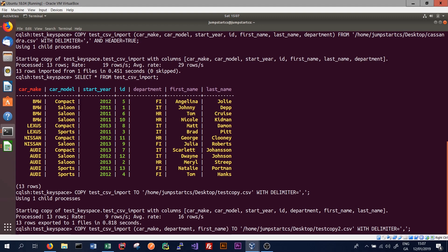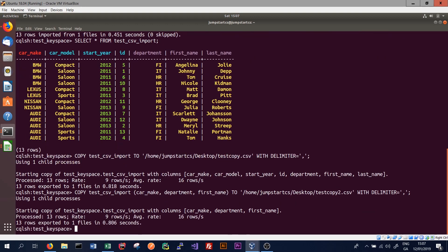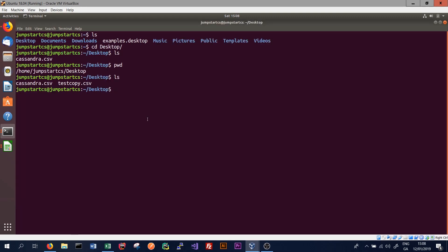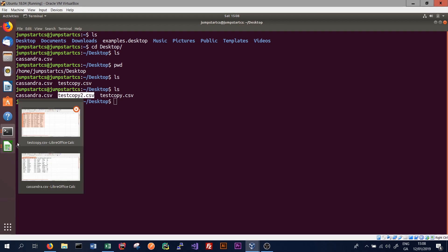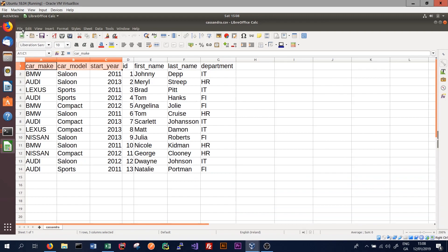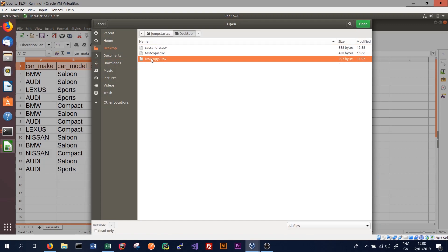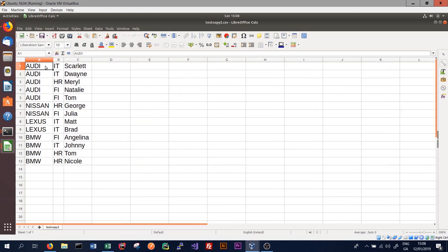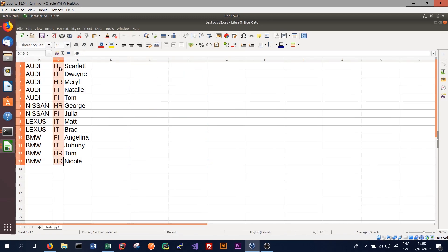We can specify any column names here because we're simply exporting data and don't have to be concerned with primary keys. That process runs again. Navigating back to our shell, we can see that three files are now stored on the desktop. Opening test_copy2.csv, we can see that only the specified columns — car_make, department, and first_name — have been exported.